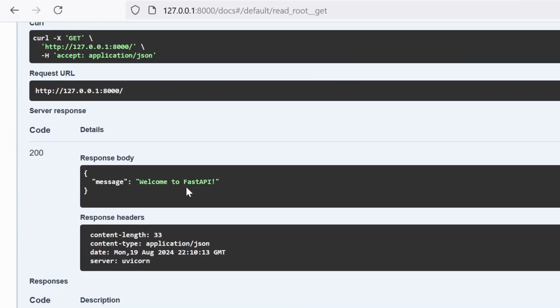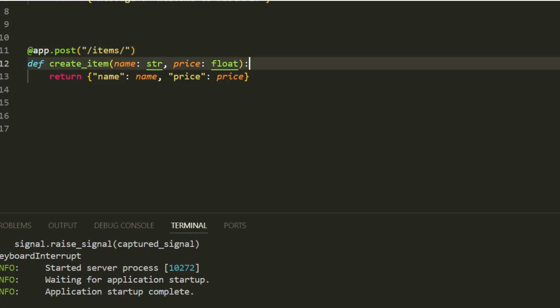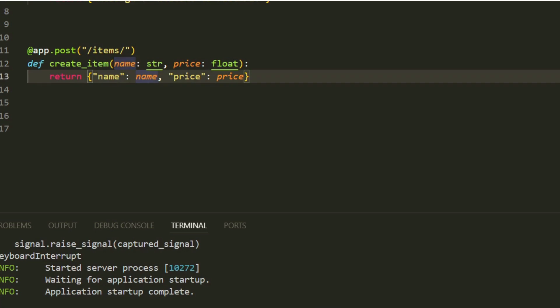Next, let's create a POST route, which is used to send data to the server, typically for creating new resources. In this example, we define a POST route at /item/ that accepts name and price as parameters.